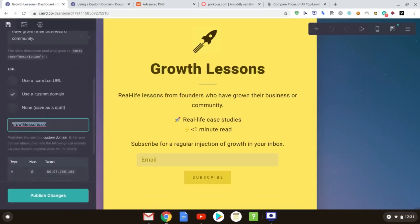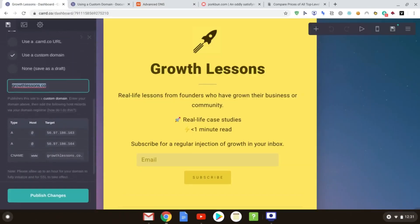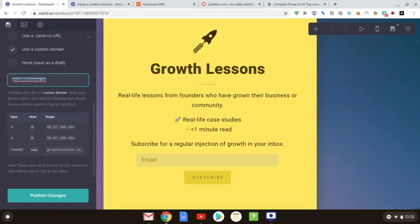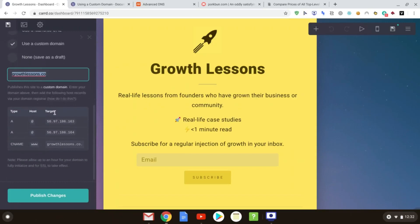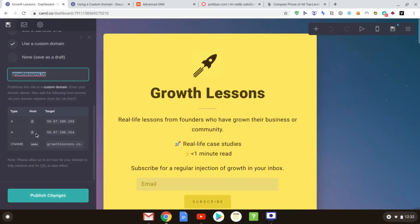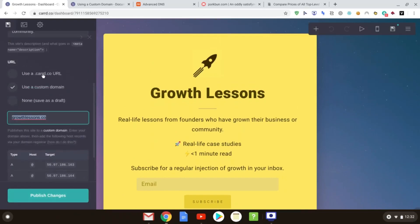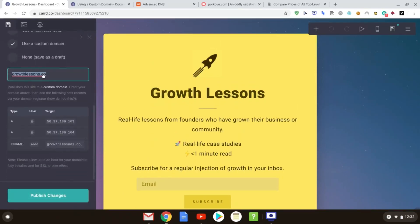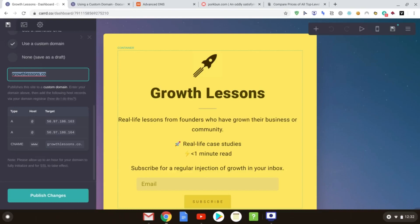You go over, and you can see that you've put in your custom domain there, and you've put in all the details, and then you click publish changes. Now, when you're doing this, and you click publish changes, it won't be as quick as the card.co URL. It may need up to an hour for it to take effect. It just needs to redirect the records and change the DNS records, et cetera. So it can take about an hour to sync.